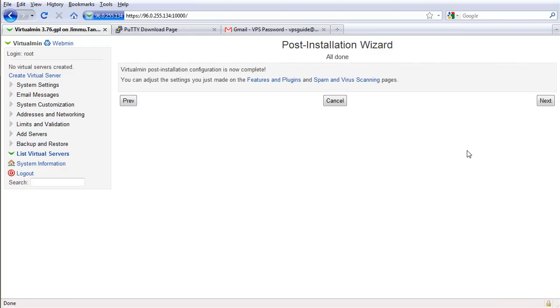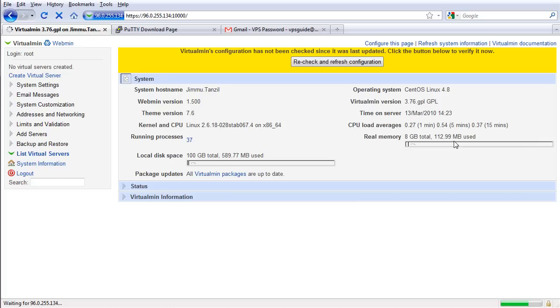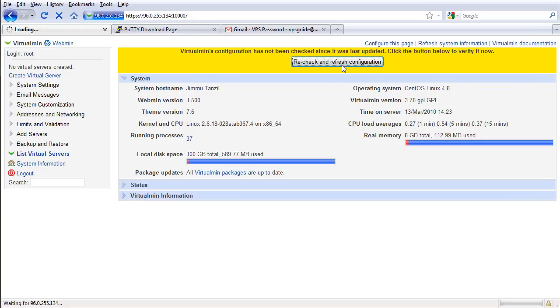As you can see, Virtualmin post-installation configuration is now complete. So now click next. Virtualmin configuration has not been checked since it was last updated, so I just recheck and refresh configuration.